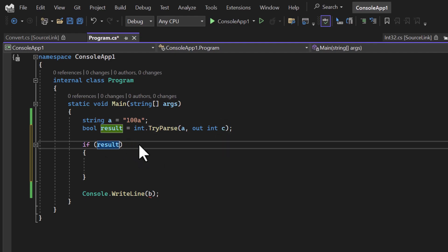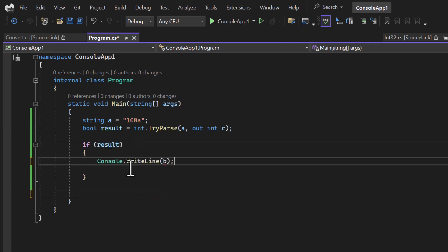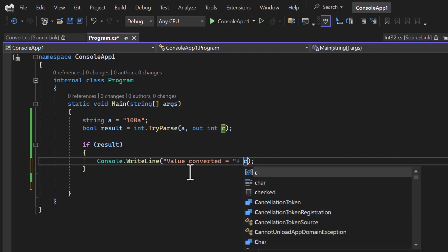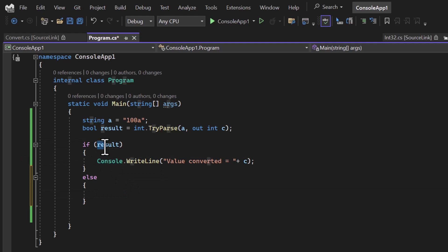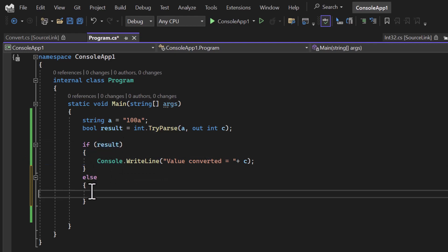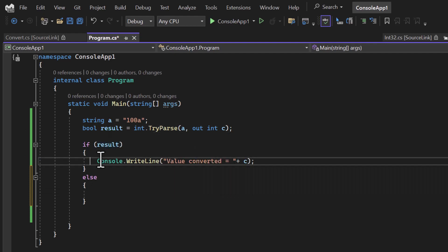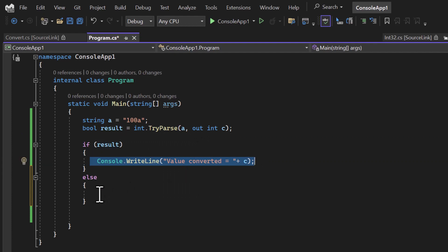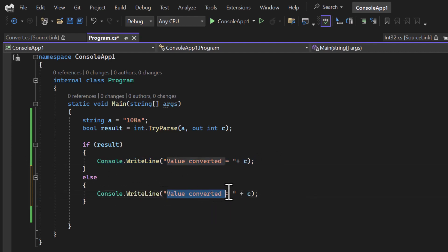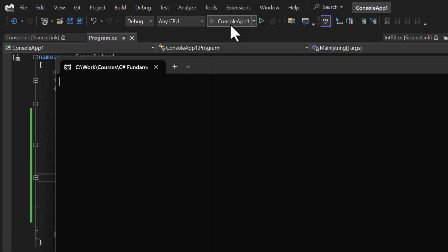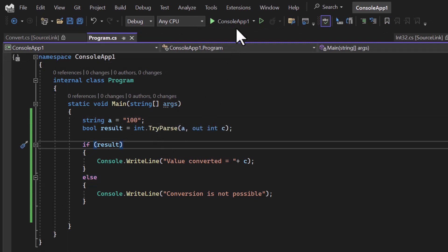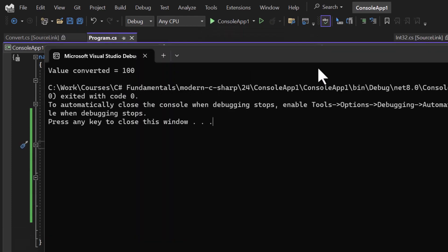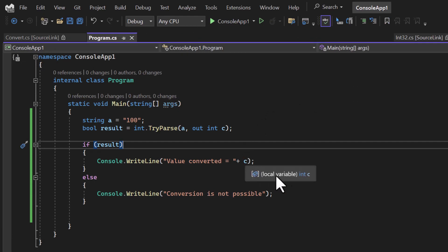Let's try that. If the conversion is possible, I will display a message that says 'value converted' and show the value of 'c'. The if-else concept — which we will cover in upcoming videos — works like this: if the condition is true this part executes, otherwise the other part executes. So if conversion is possible this part runs, otherwise the 'conversion is not possible' part runs. Running the application, we get 'conversion is not possible' because of the invalid 'a'. If I remove the 'a', the conversion works and we get the actual converted value 100, and you can confirm the type of 'c' is integer.